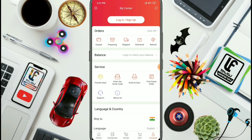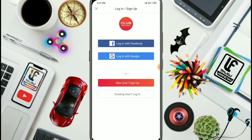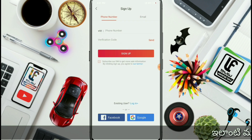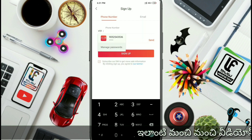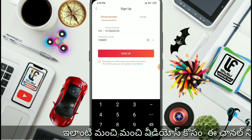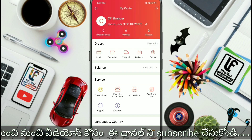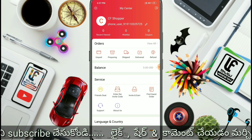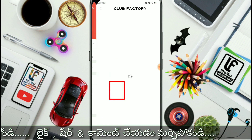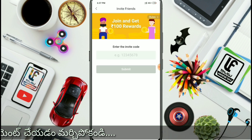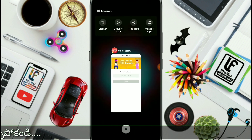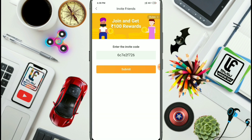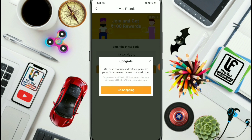Sign up for a new account. Enter the invite code and tap to submit. In the description below you will find the invite code — enter the code and tap the submit button.